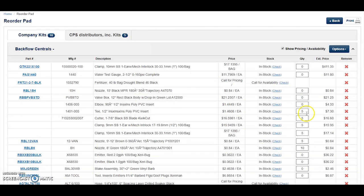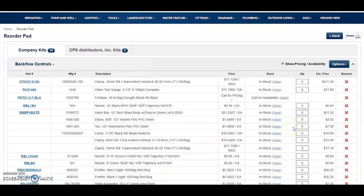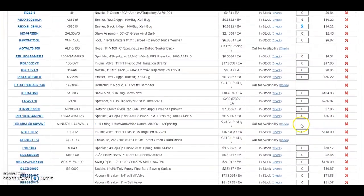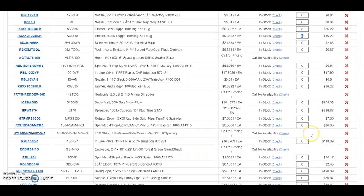To make this process easier, we've added an option in the Options dropdown: Reset Quantities to Zero. This way, you'll start with a blank slate, then tab through to the items you want, enter the desired quantity, and when finished, click Add All Items to Cart.